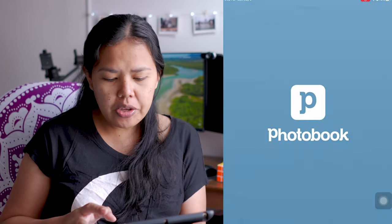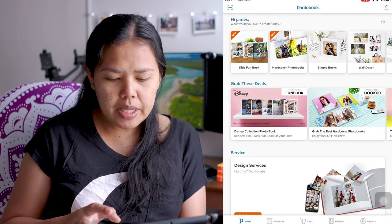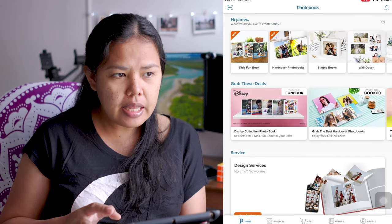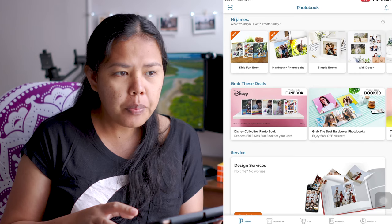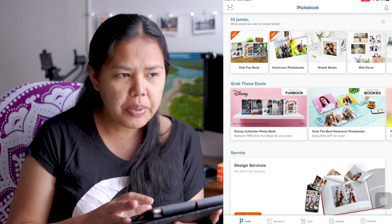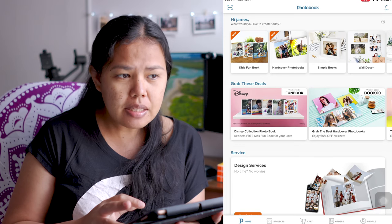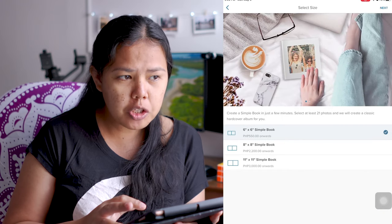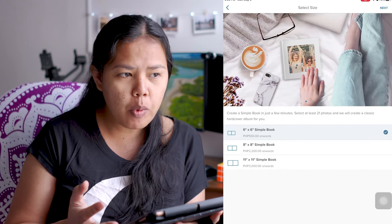Kailangan natin ng account para makapag-create ng photo book sa mobile device. After downloading and installing the application, just sign up and enter all the details required. After that, pwede na kayong pumunta sa photo book application. Kailangan natin ng simple books — nasa ikatlong option siya sa pinaka-taas. Ito ang pinaka-simple na way to get your pictures printed into a photo book using a mobile phone.